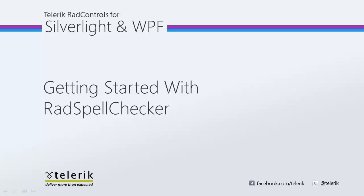Hello, this is Jesse Liberty for Telerik. Today we're going to take a look at RadSpellChecker and how easy it is to add spell checking to text boxes and other controls in your application.